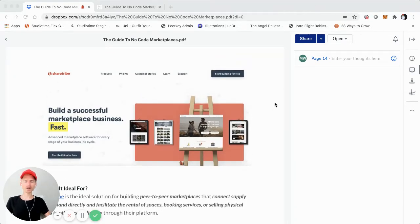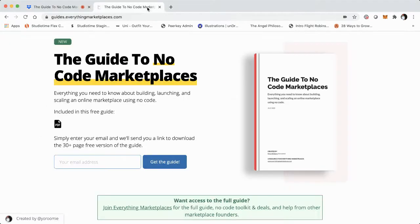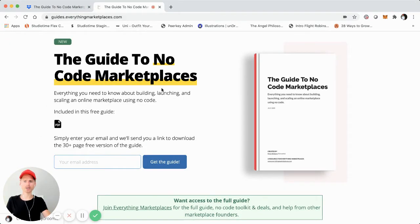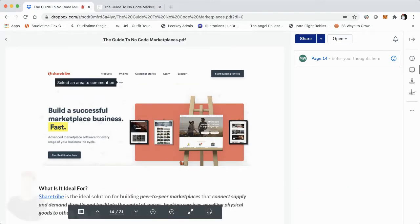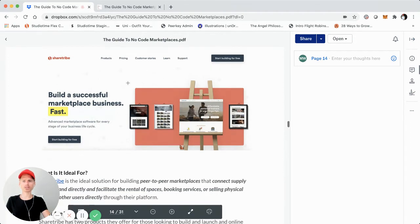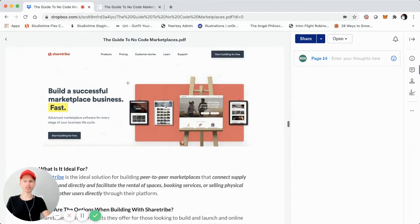This is part three of the video tutorial series, which is a deep dive on the guide to no-code marketplaces that I recently launched. This is assuming that you've downloaded and checked out the guide. If not, you can check it out at guides.everythingmarketplaces.com. I'm just screen sharing it right here, but this is just a video tutorial series that's a complement to it, where we jump into each section in a multi-part screen share tutorial series.